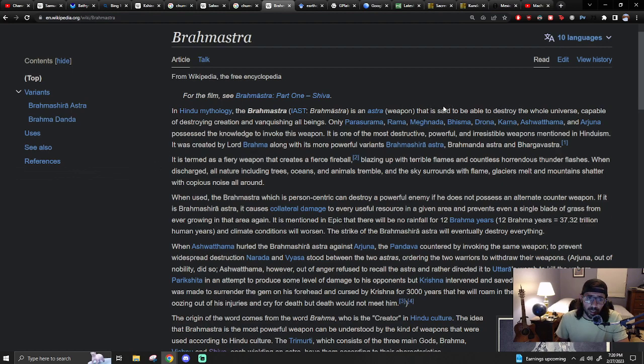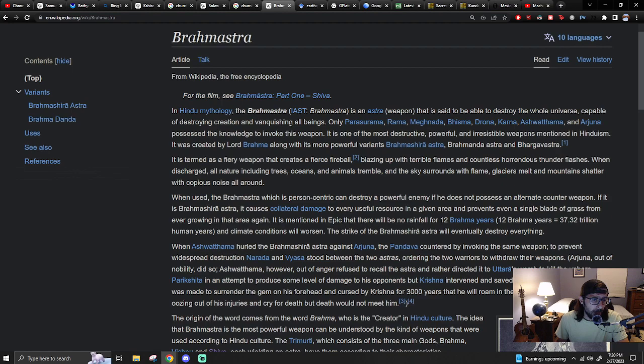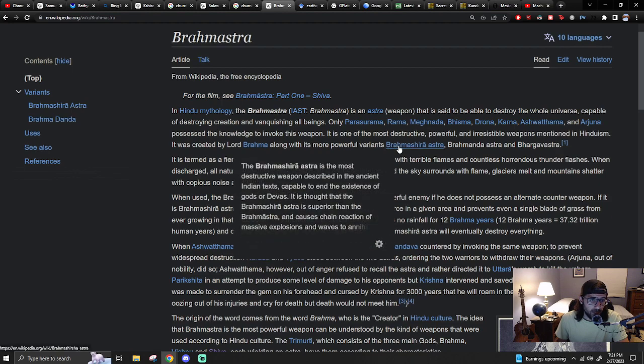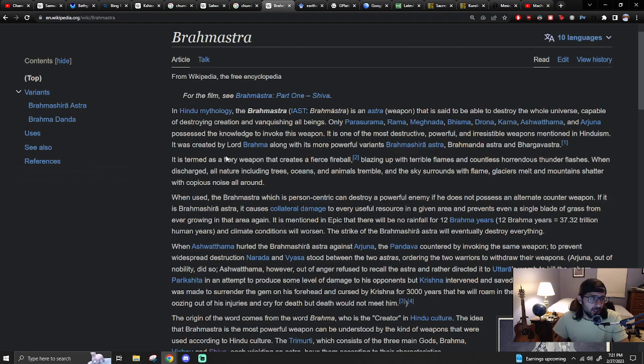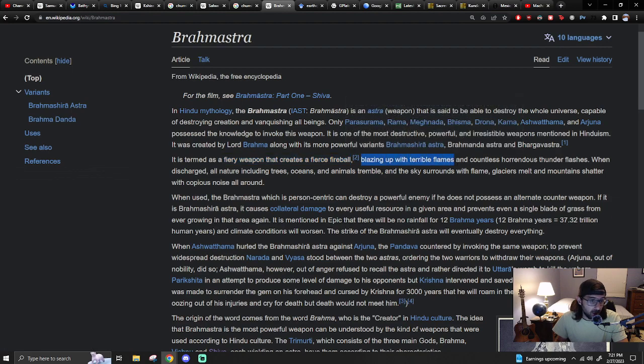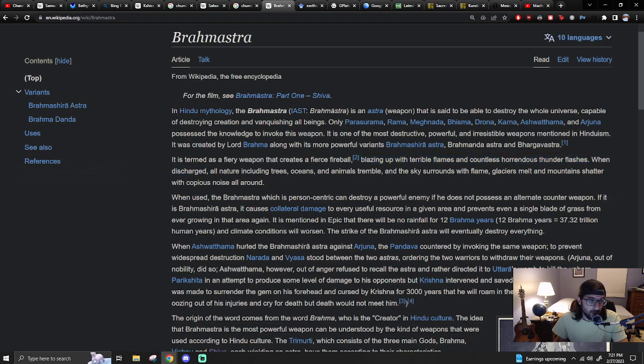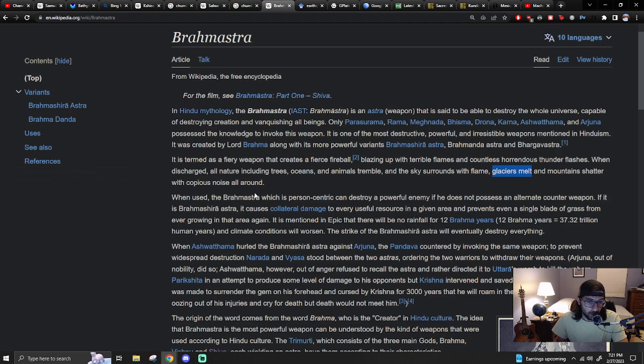Said to be able to destroy the whole universe, capable of destroying creation and vanquishing all beings created by Lord Brahma along with its most powerful variants, Brahmishra Astra, Brahmanda Astra and Bargavastra. It is termed as a fiery weapon that creates a fierce fireball blazing up with terrible flames and countless horrendous thunder lashes. When discharged, all nature including trees, oceans and animals tremble and the sky surrounds with flame, glaciers melt and mountains shatter with copious noise all around.